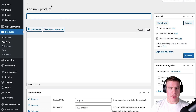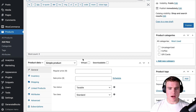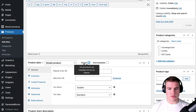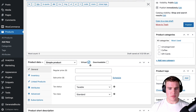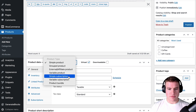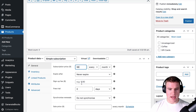So how do I set this up? I'm going to create a new product and name it 'Starter Package' or 'Starter Membership' — whatever you want. I'm going to make this a virtual product since it won't be shipped, and then I'm going to update this to a simple subscription. I want to charge $99 every month and have a free trial for one month.